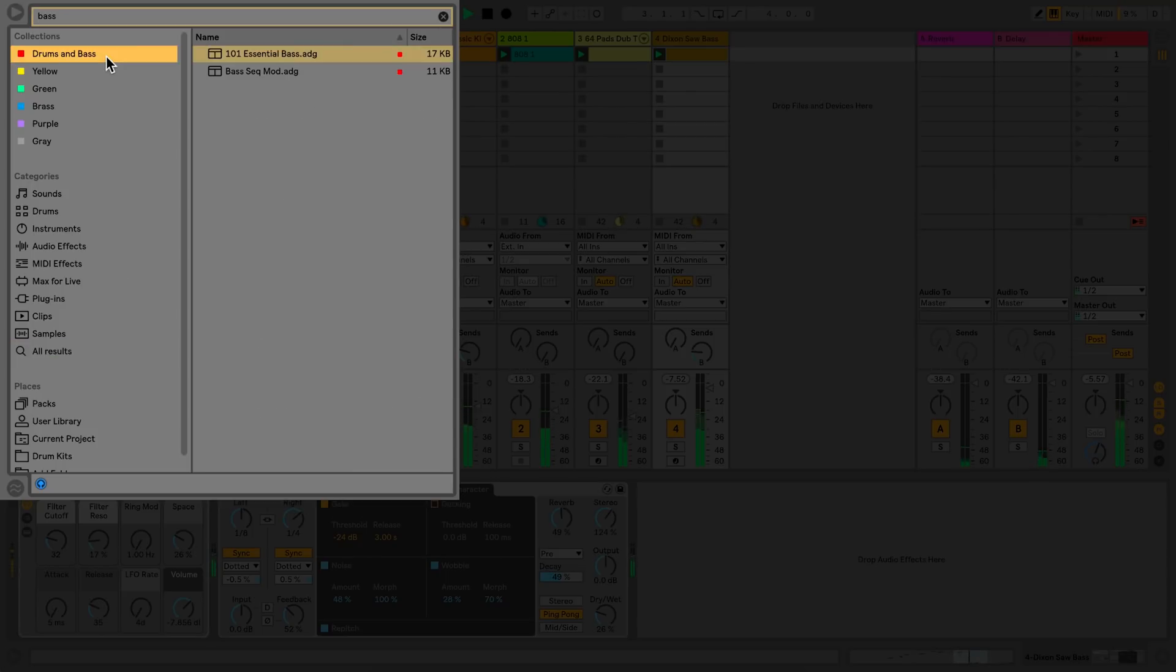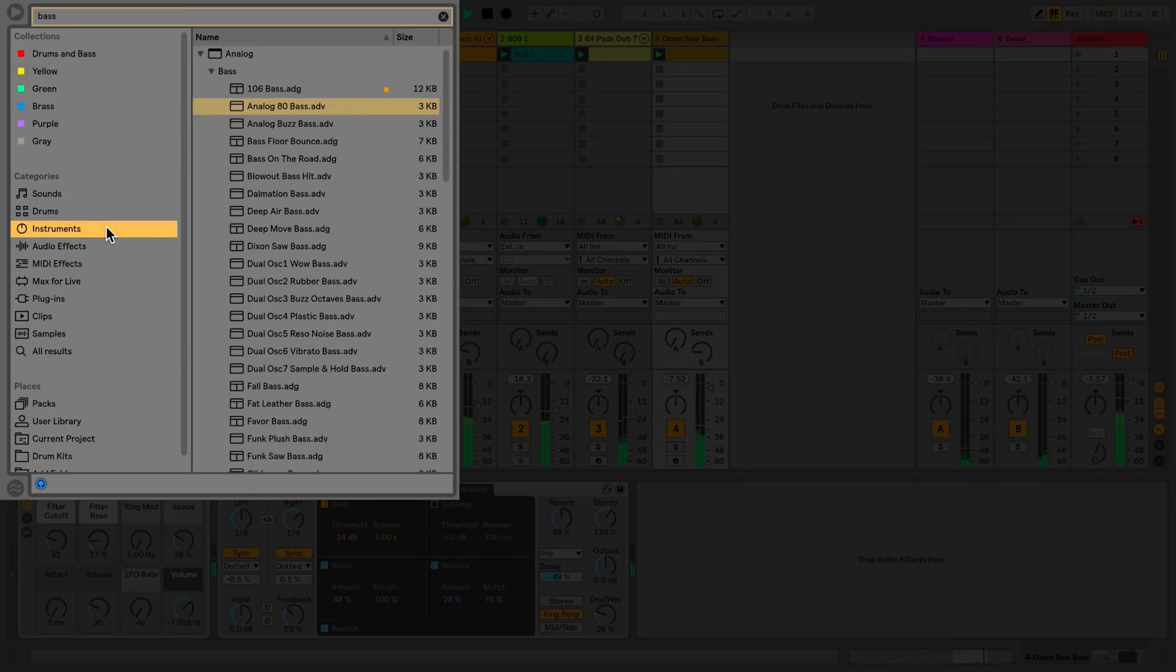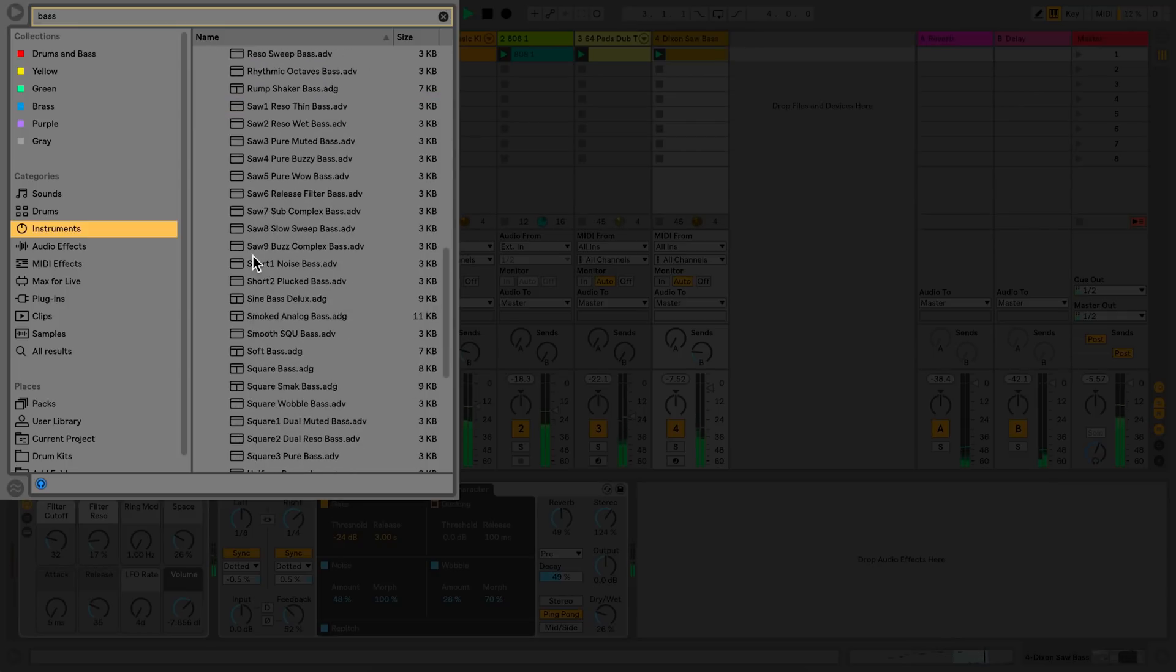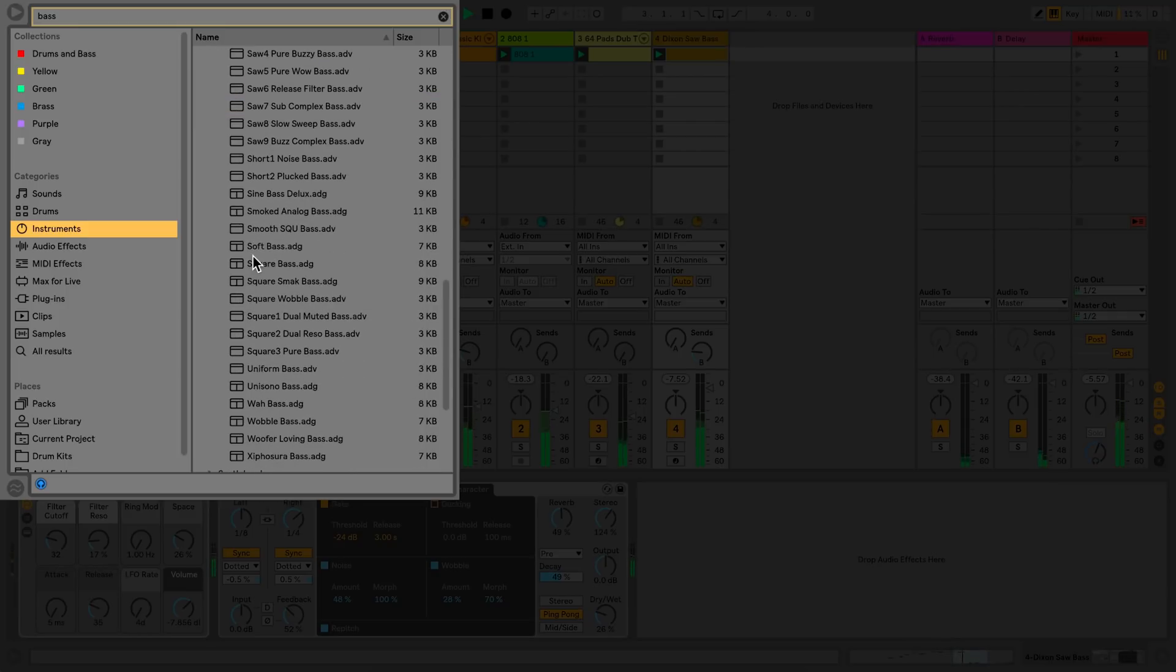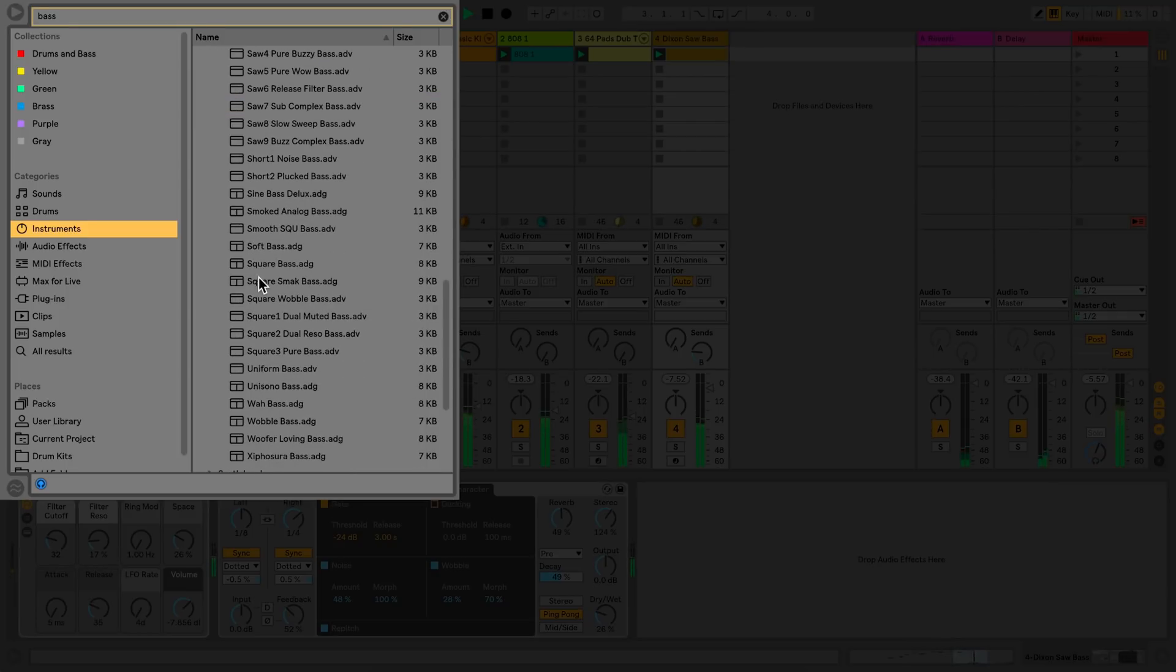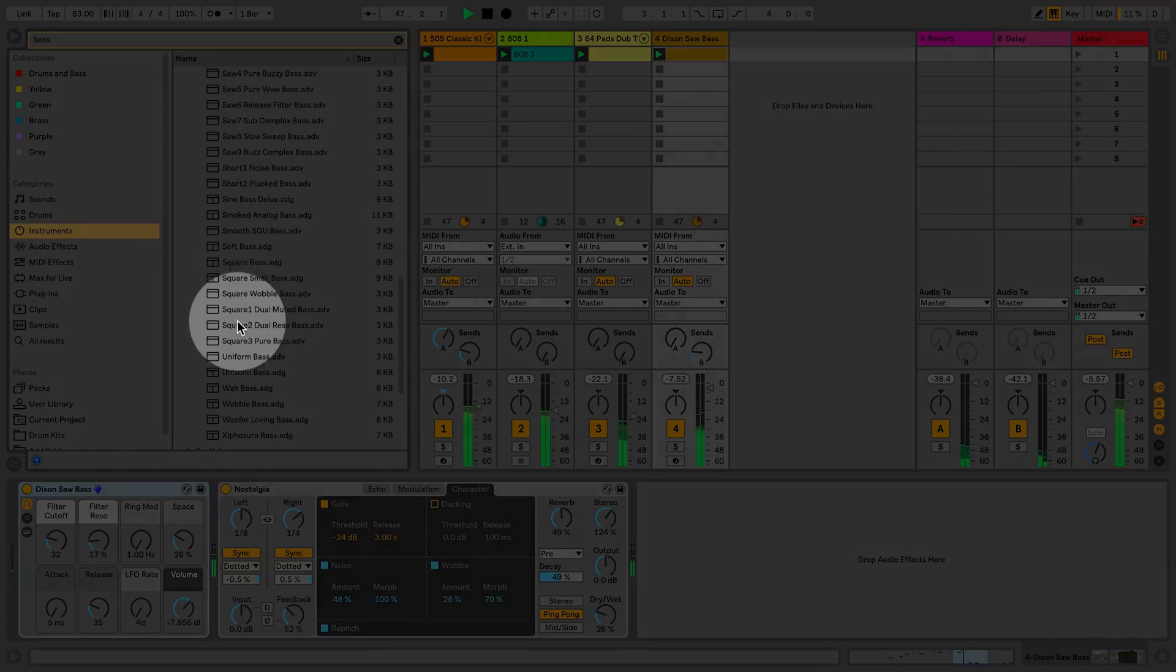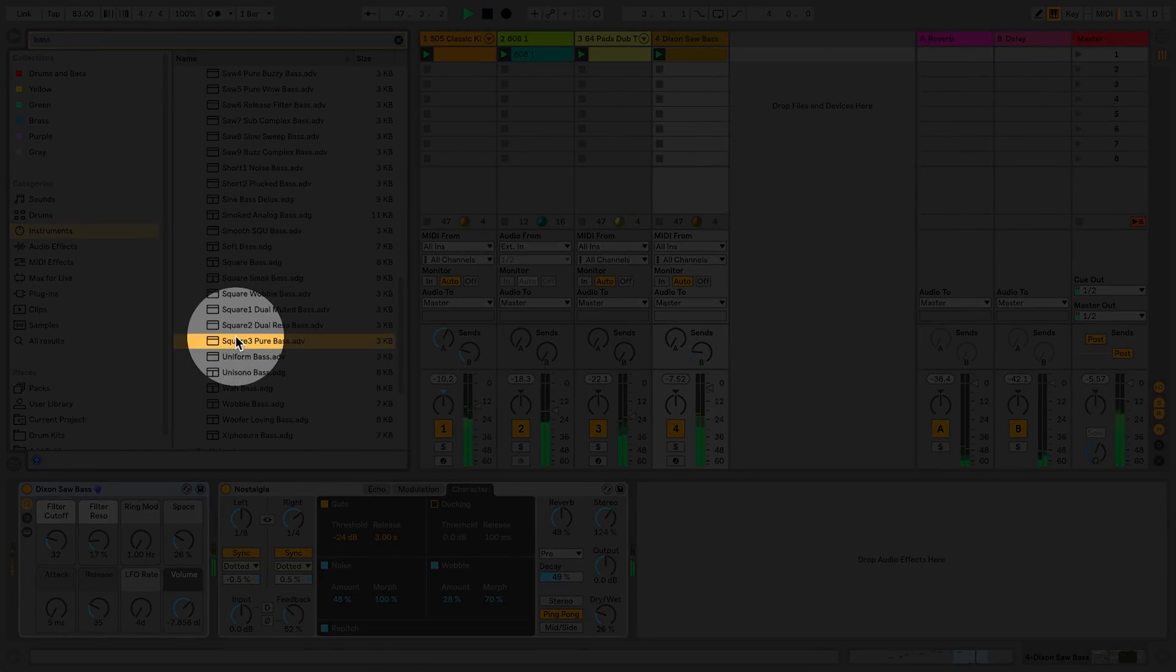My search results will also be reflected in the Collections section. In this particular case, I'd like to load a preset from the device Analog. To load this preset, I'll simply drag and drop this preset over the device I wish to change.